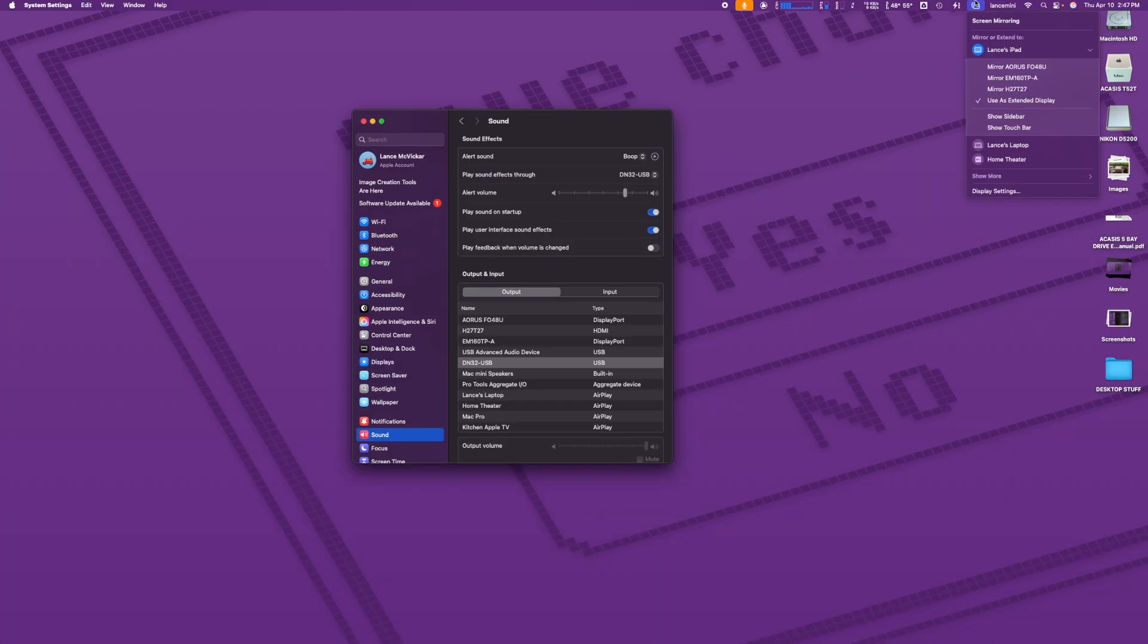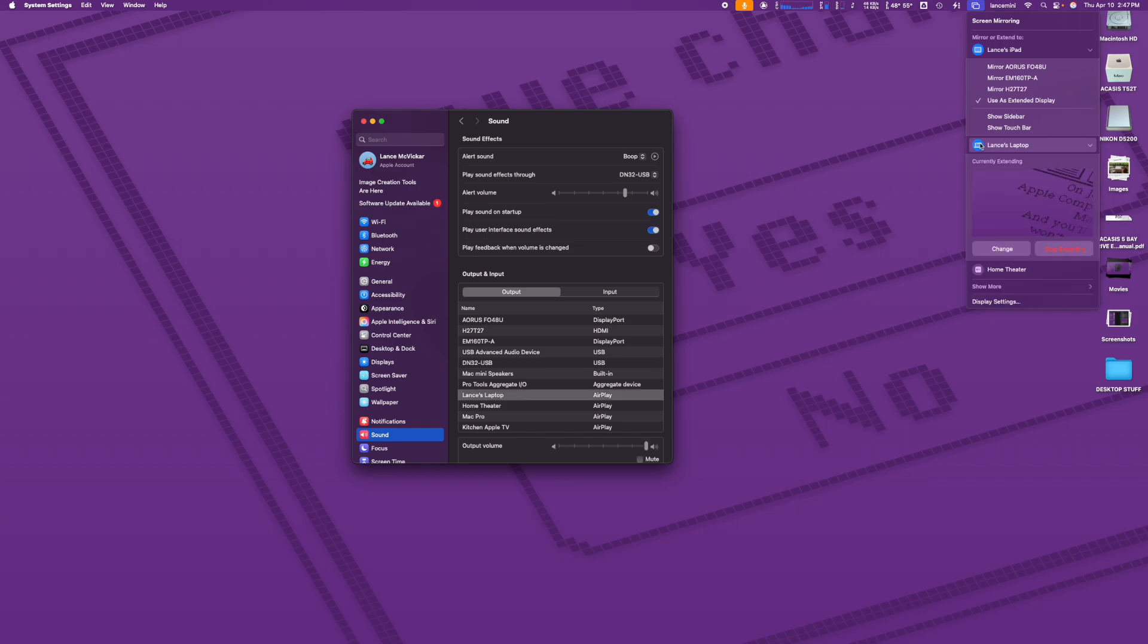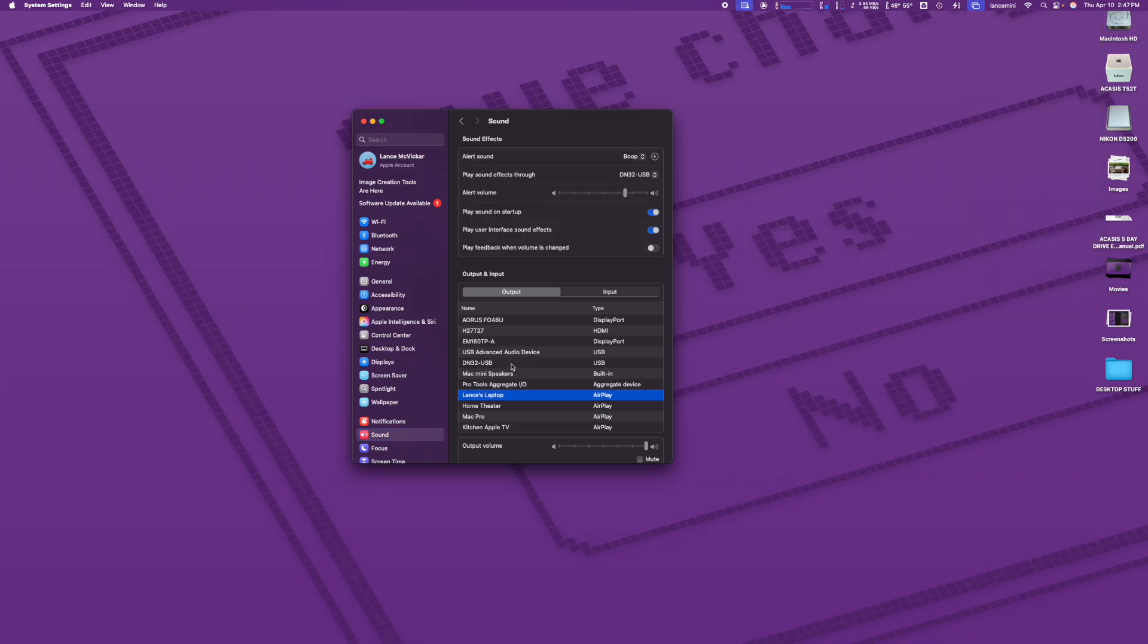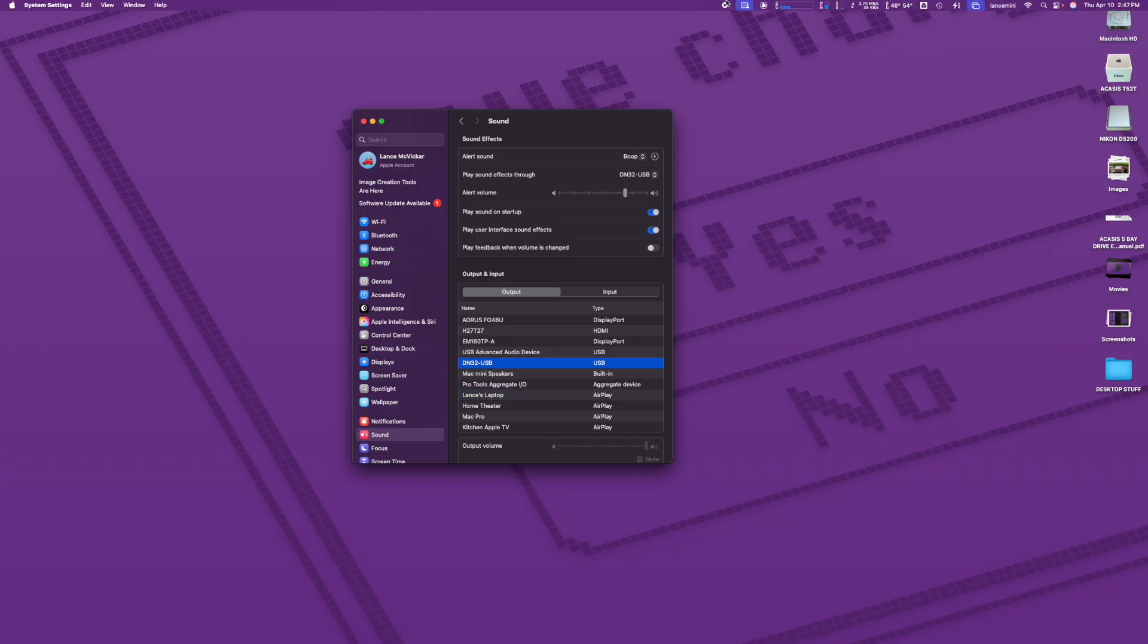Another quirk, and I'm not sure why they have this happen, but when you switch to the external AirPlay monitor, your audio also automatically goes there. So every time I switch to the MacBook Air, I have to switch back to my sound card in the sound preferences.